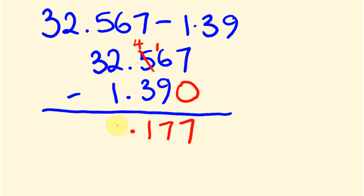2 take away 1 is 1, and 3 take away nothing is 3. So we have our answer of 31.177. That's pretty easy, right?